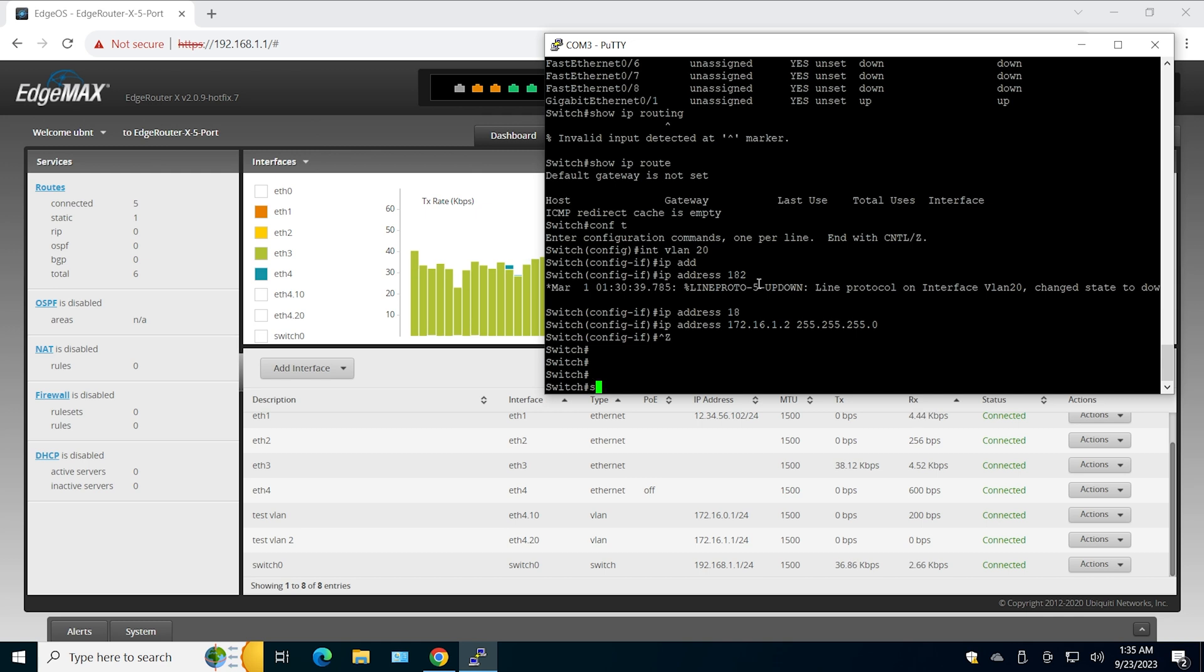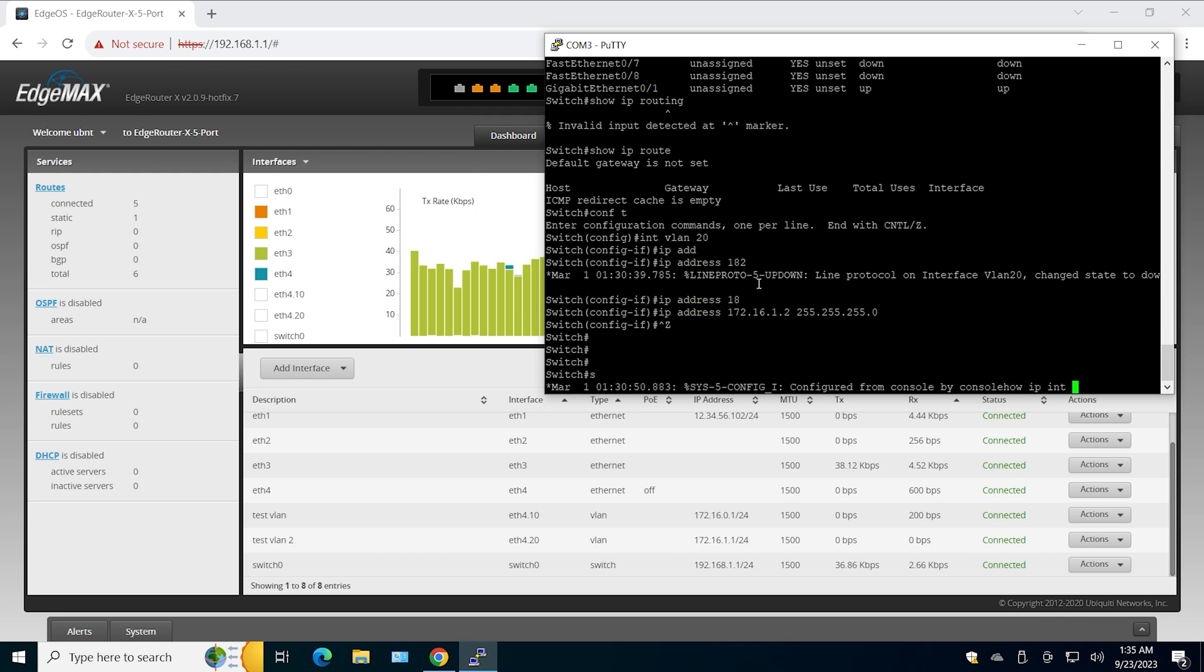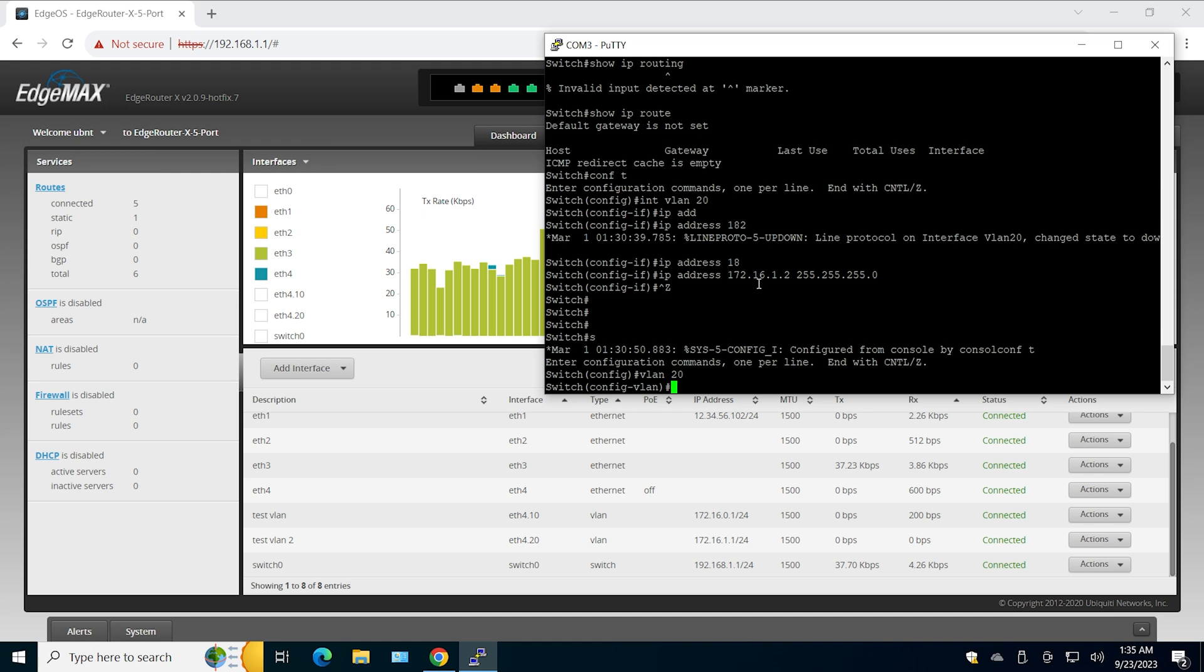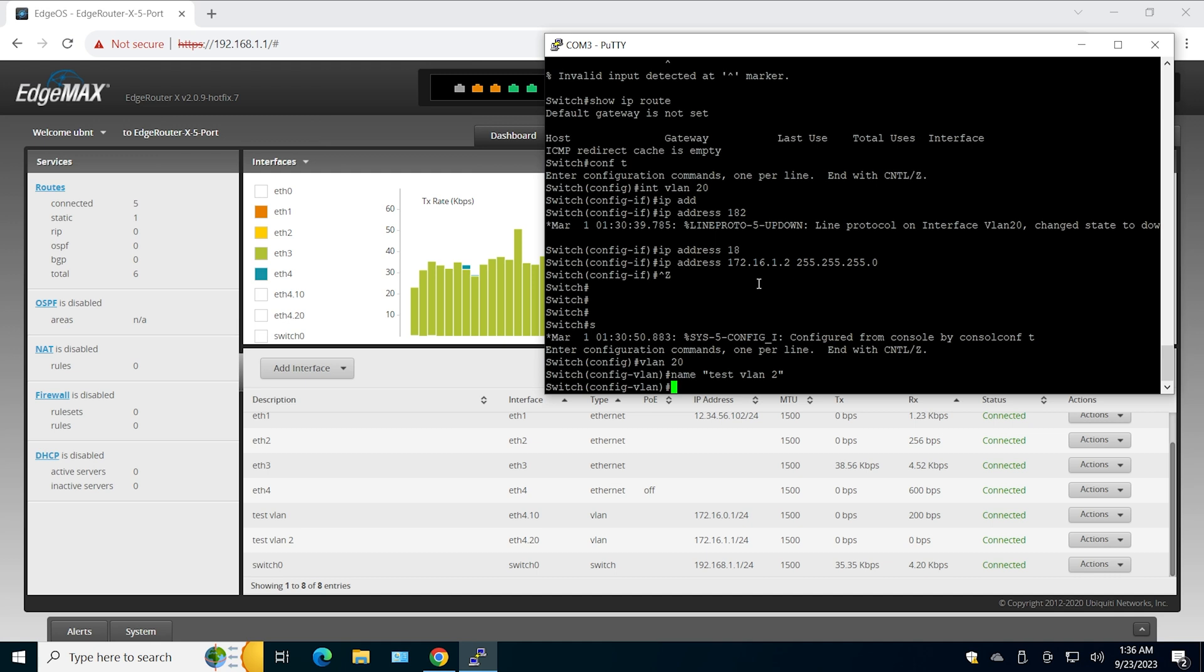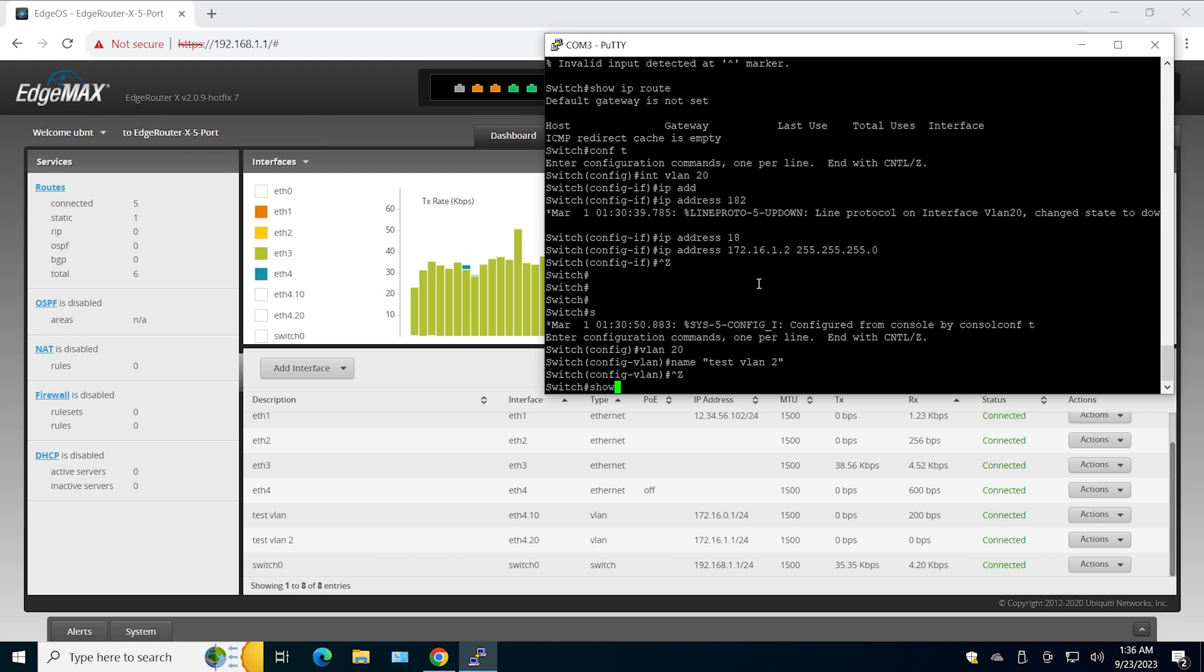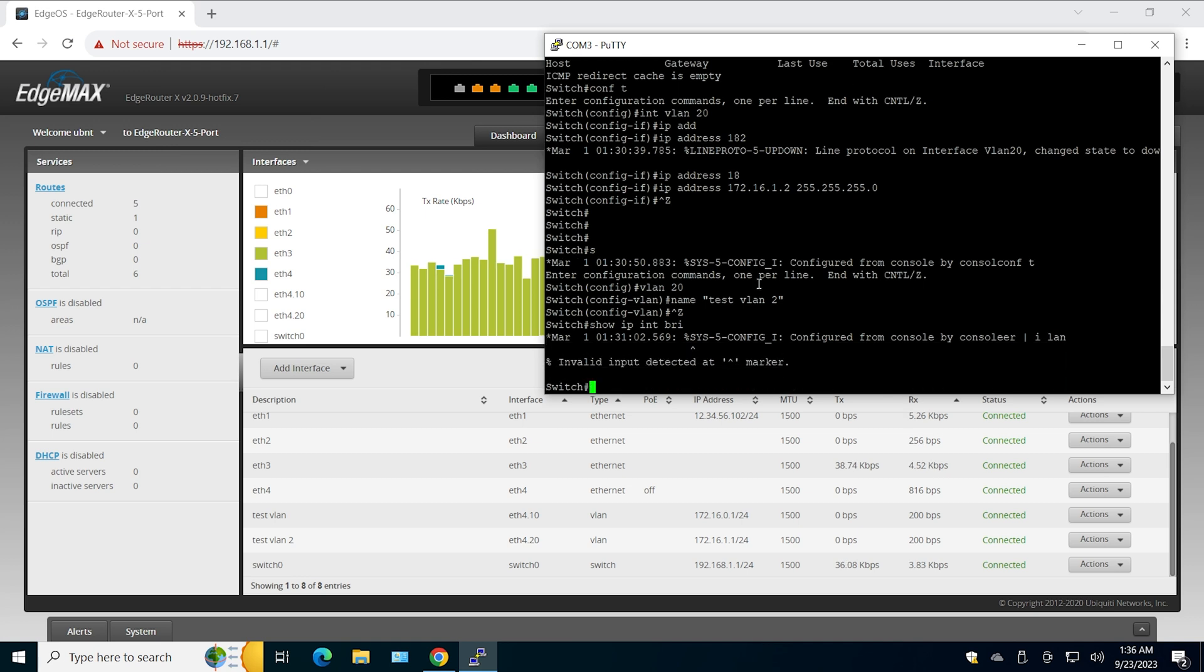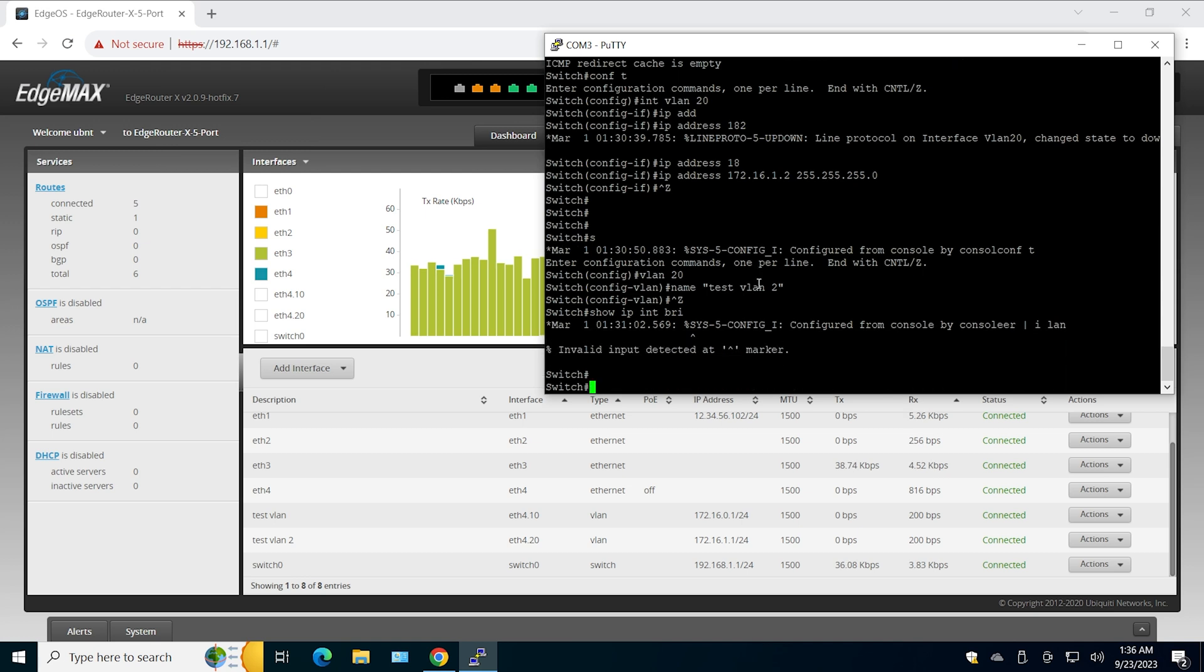Now this second interface is created. I'm going to create the VLAN as well. Now do show IP interface brief and let's see which interfaces we have up and running.